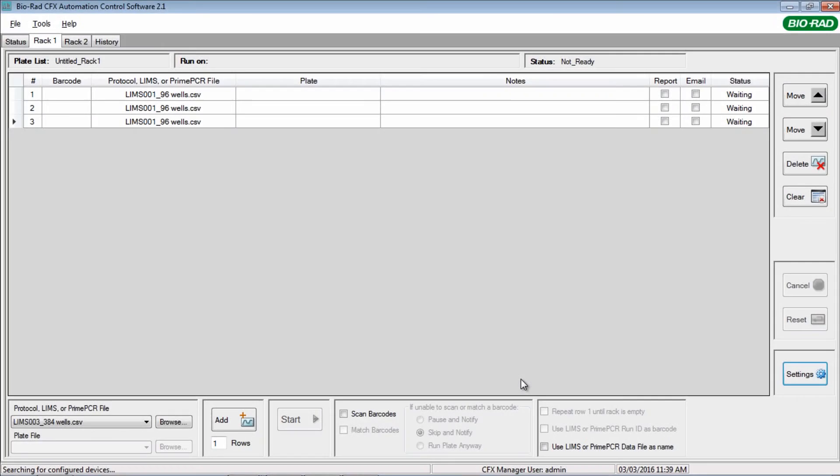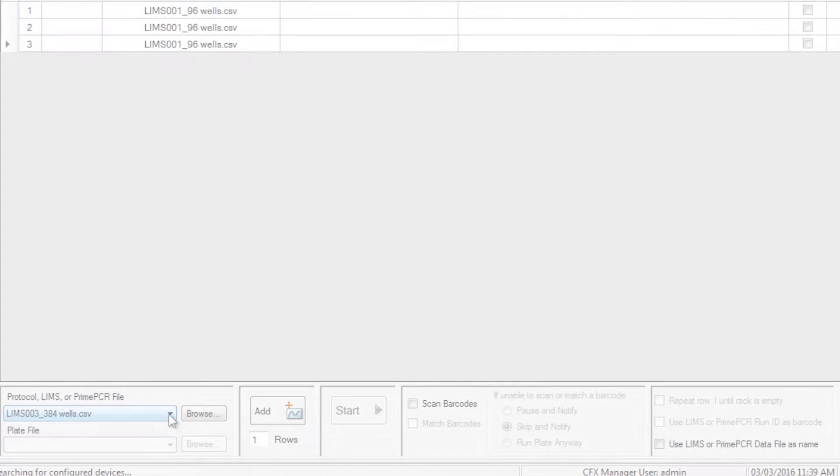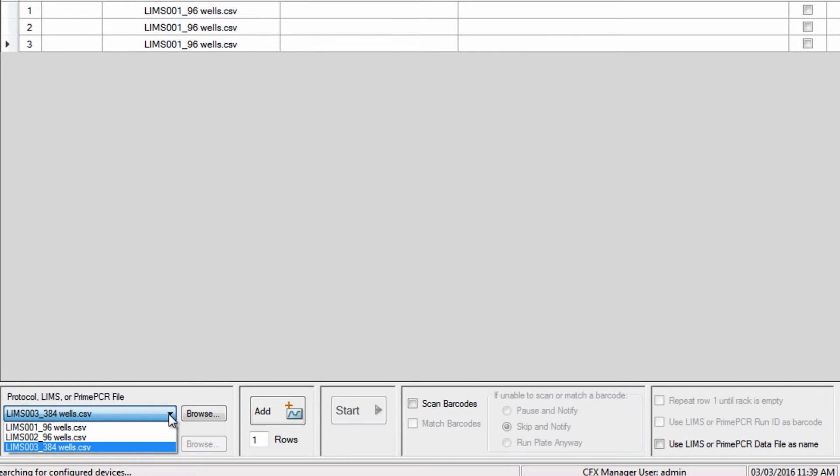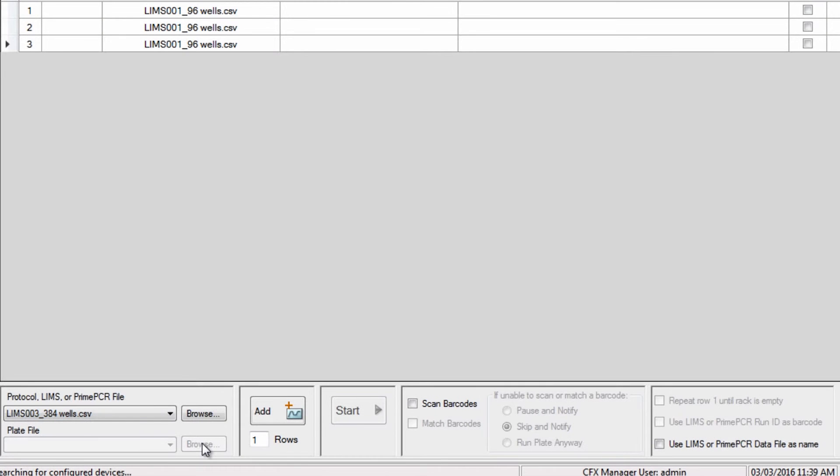Once this is complete, it's simple to set up a plate queue. Select a LIMS file from the drop-down menu or by using the Browse function. Again, the plate file option is disabled because the selected LIMS file contains both protocol and plate information.